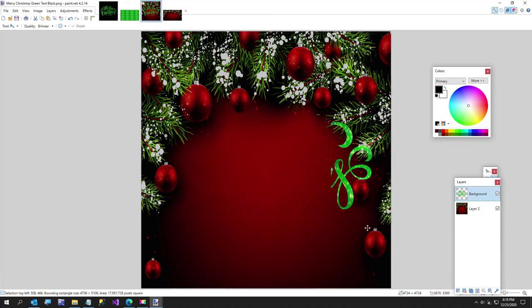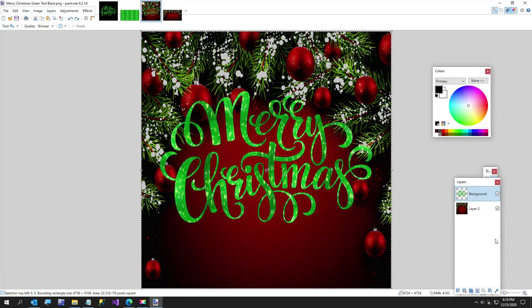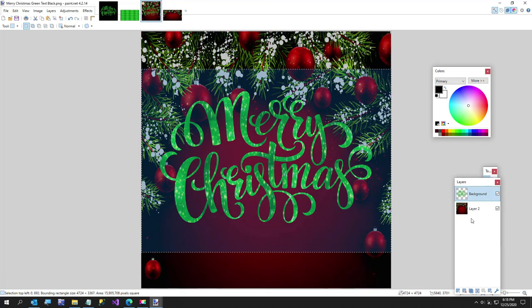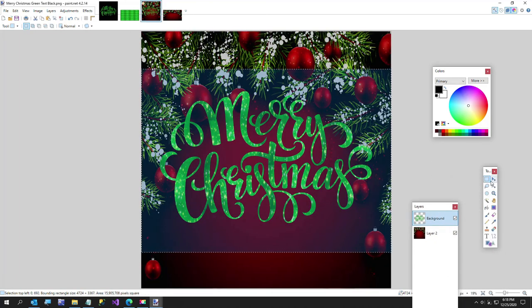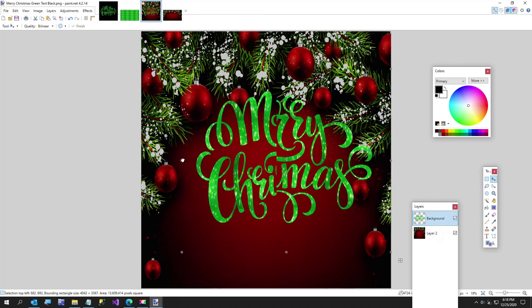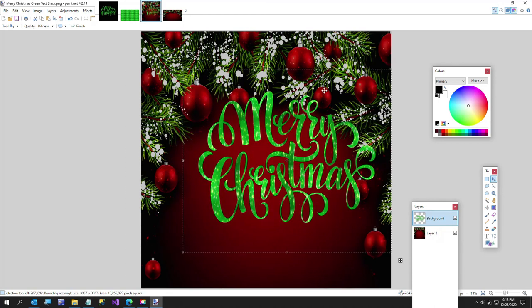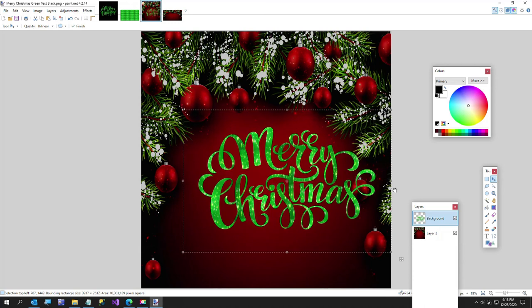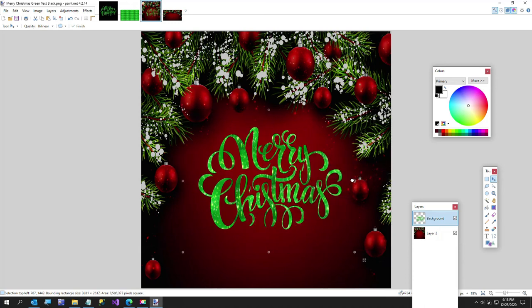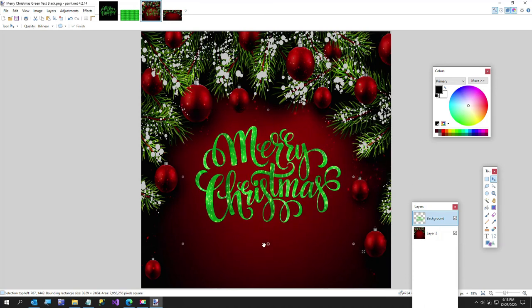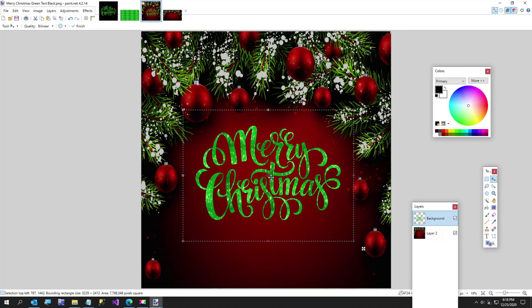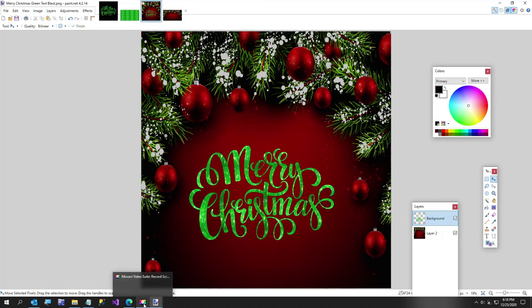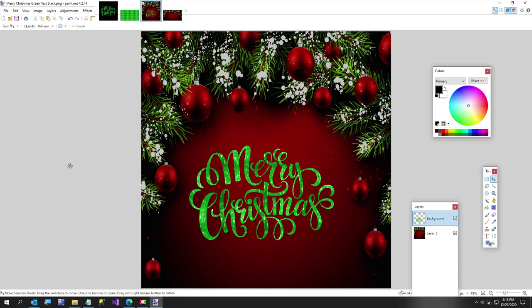Now what I want to do is on our Merry Christmas layer, just kind of size this into our other image and I'll push it down just a little bit. And that was my quick video. I just wanted to say Merry Christmas and Cheers!